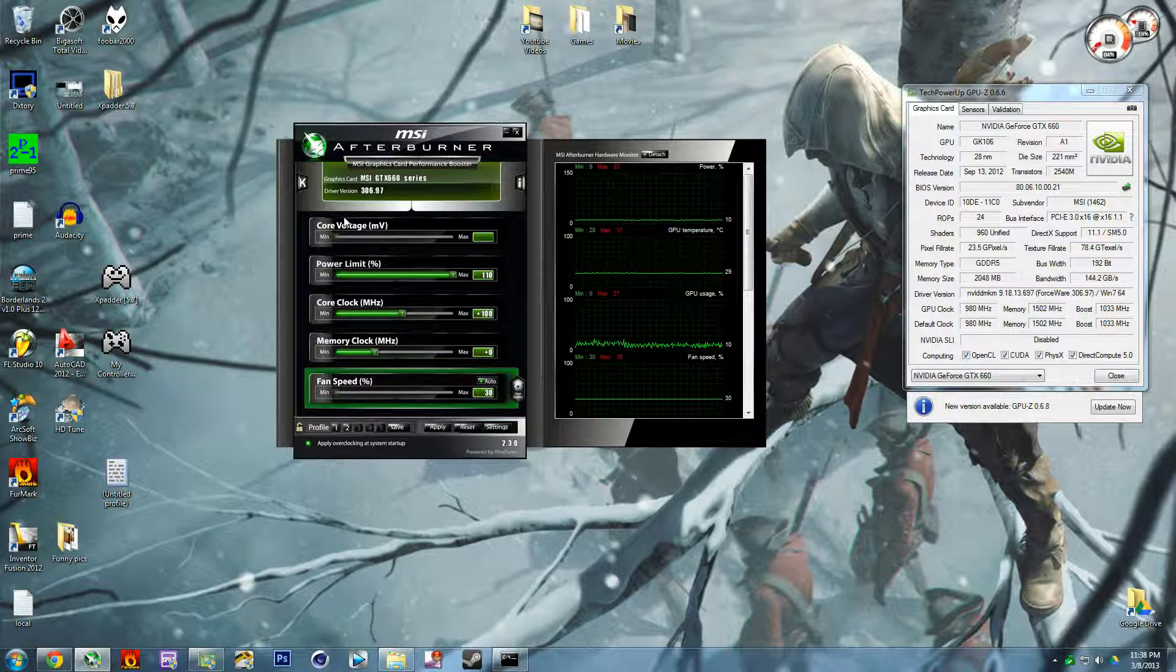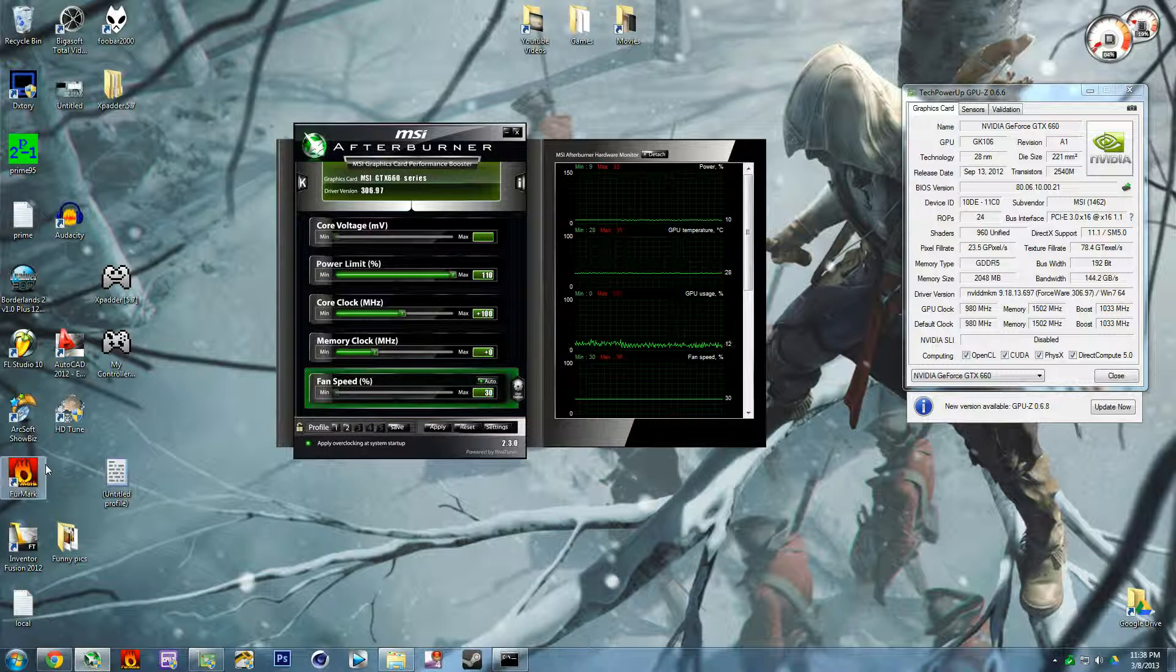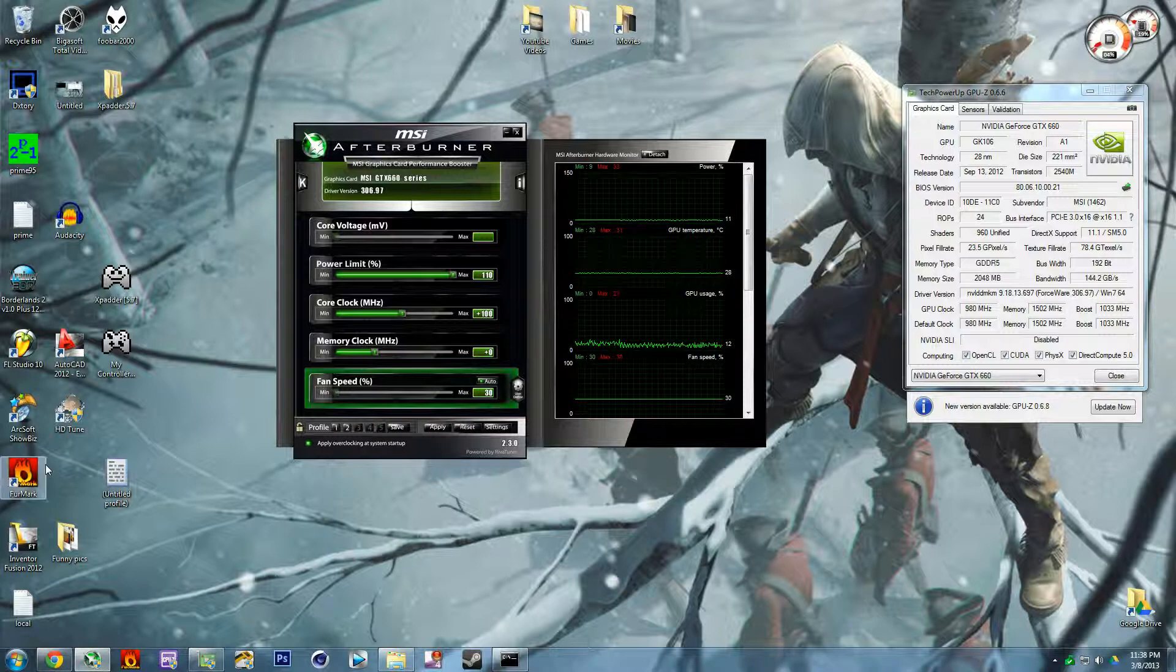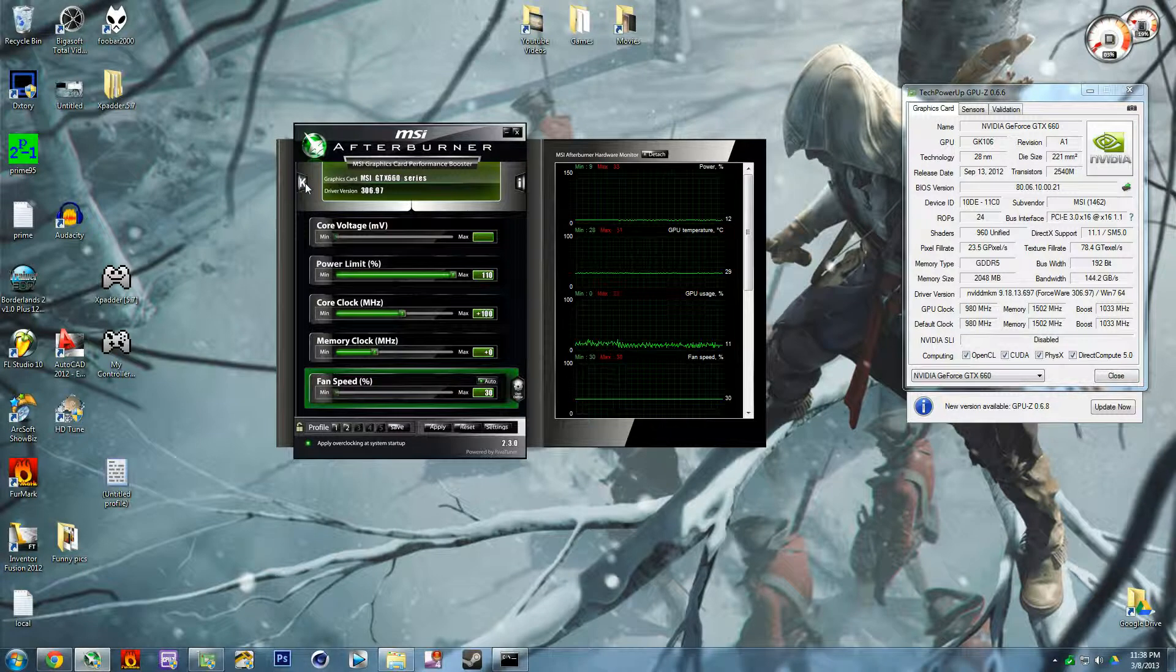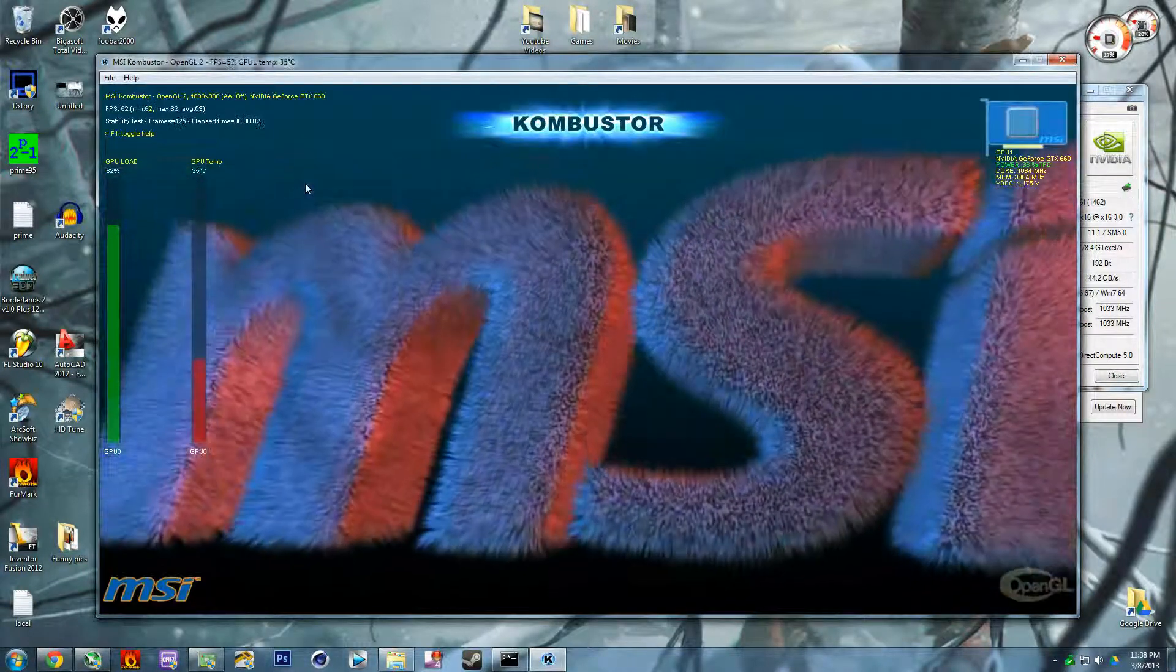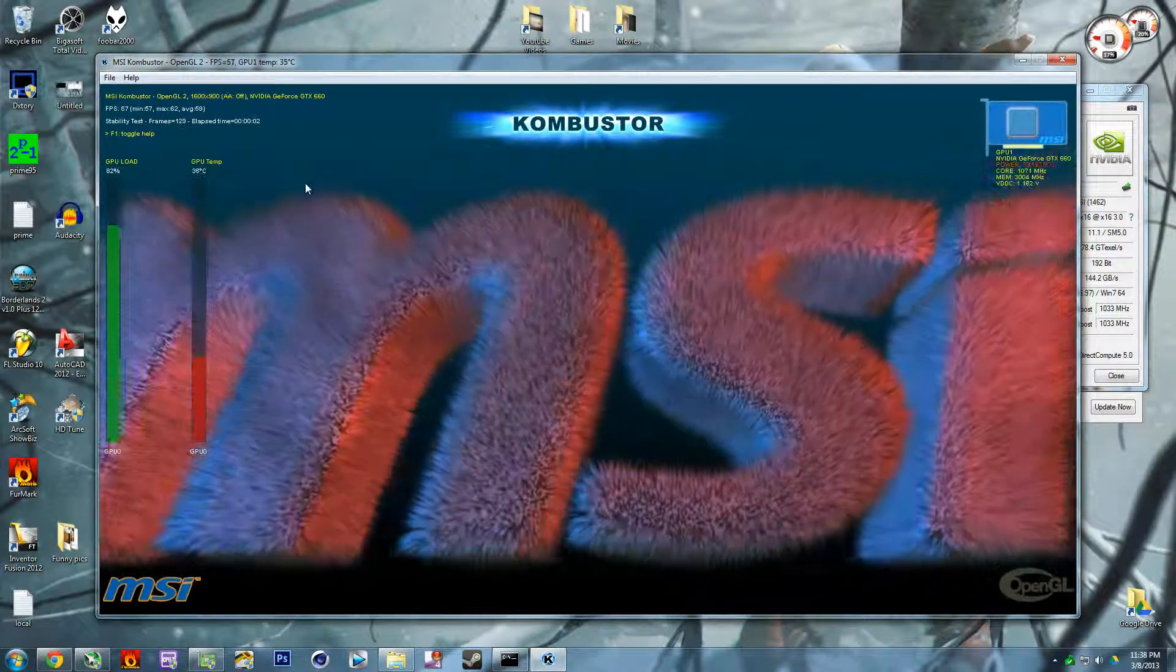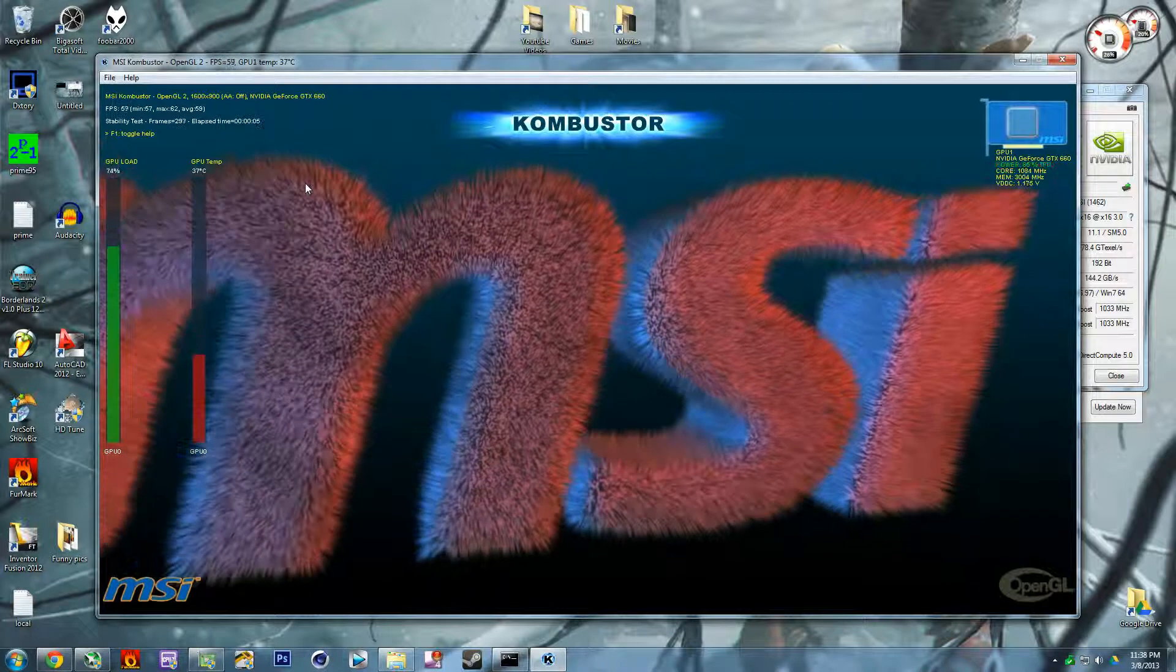So I have Kombustor and you can directly access it from MSI Afterburner by clicking on the K here. I also have FurMark which is another high quality one, but I just like using Kombustor because it's right there and it just continuously runs.